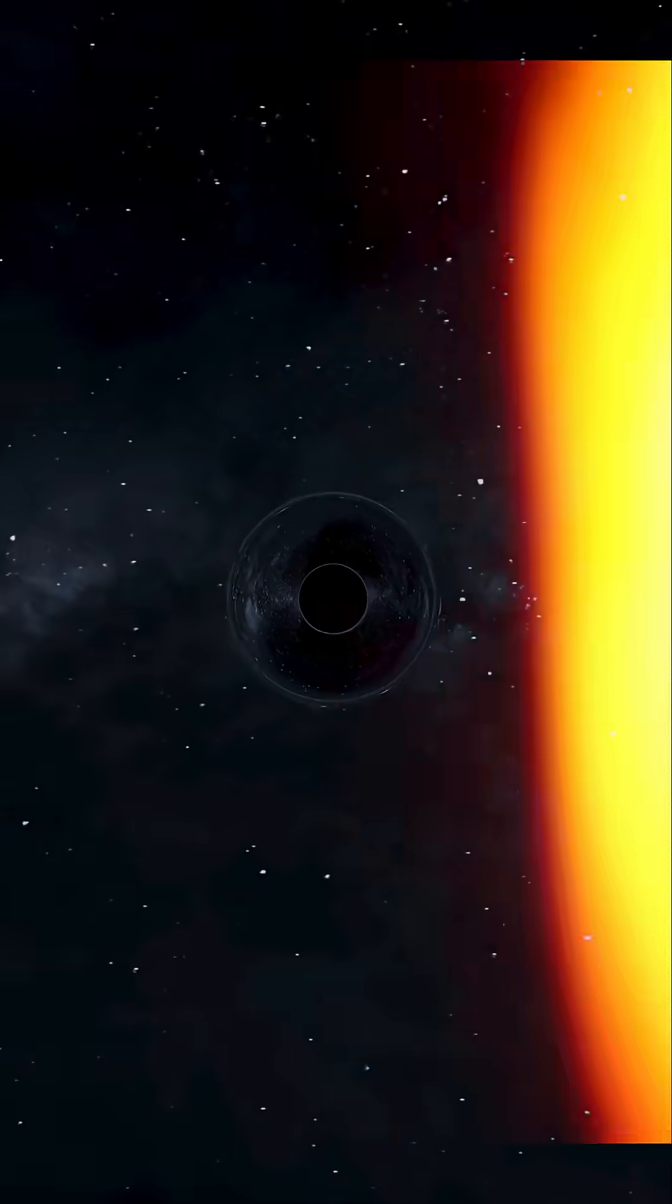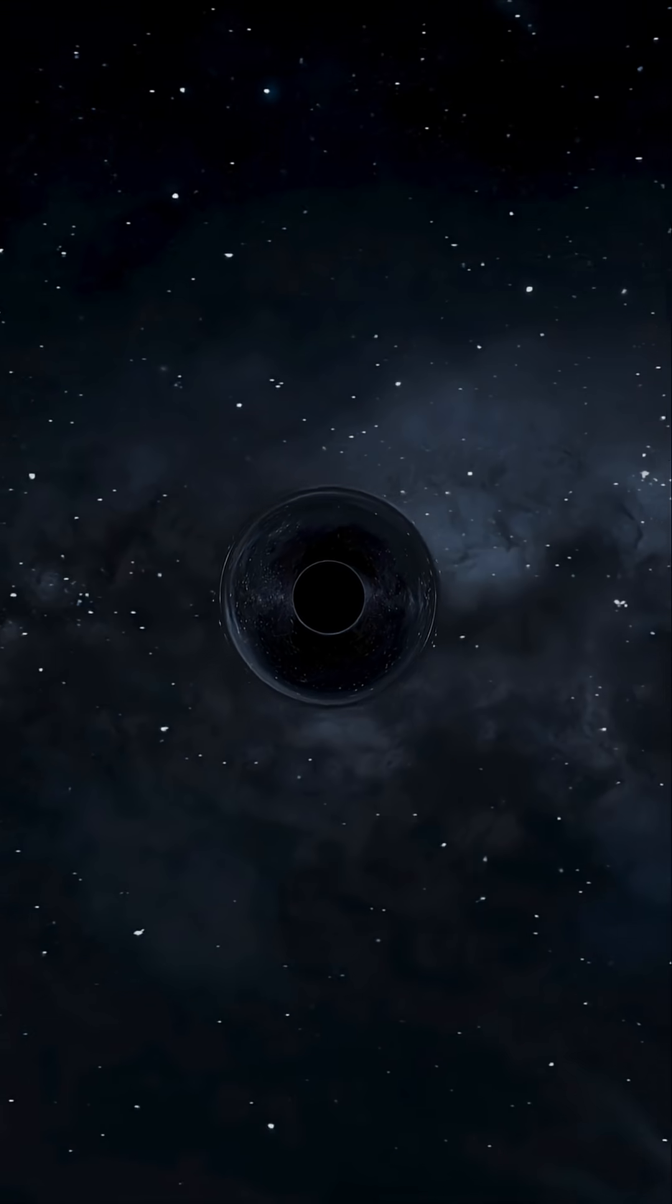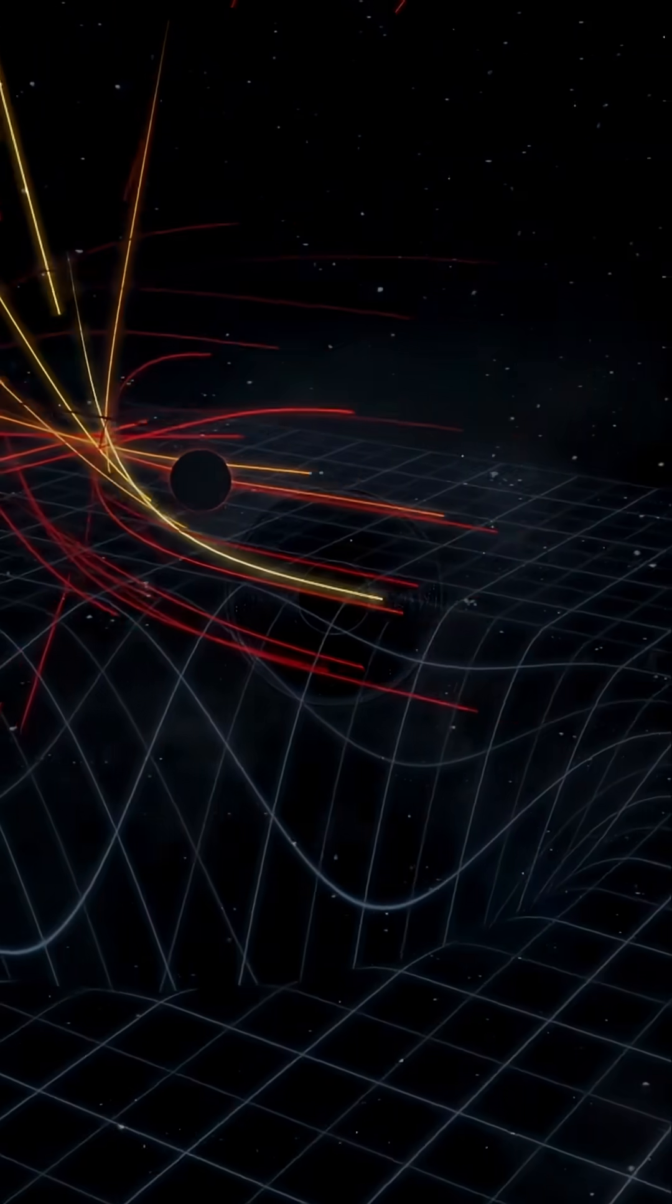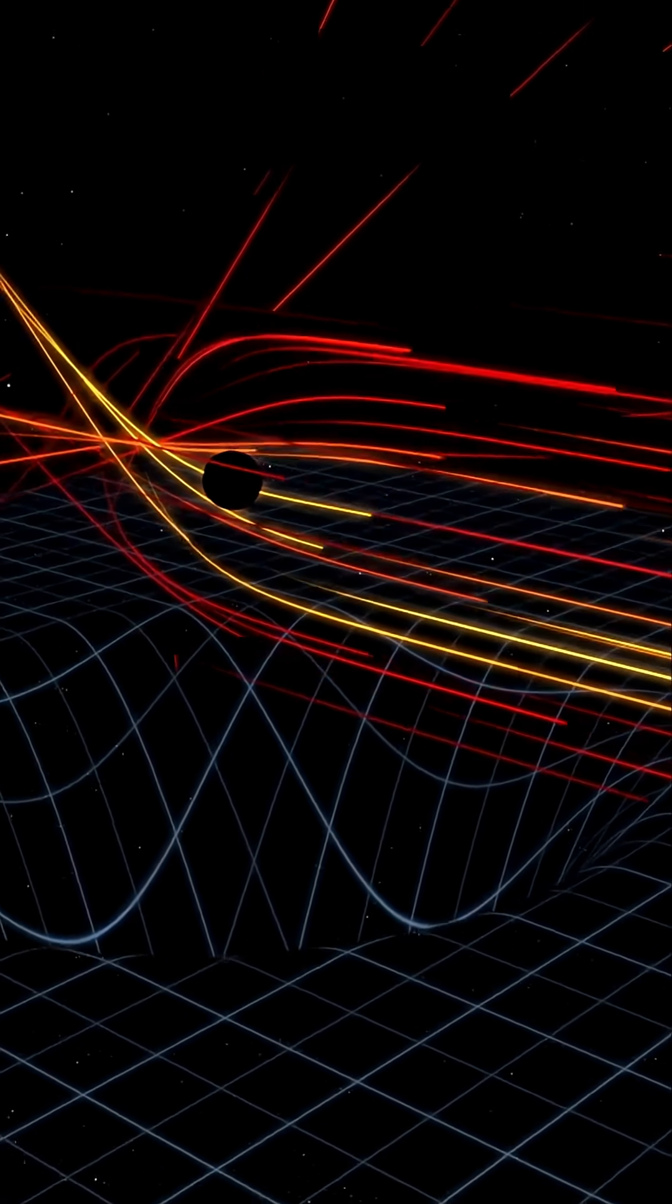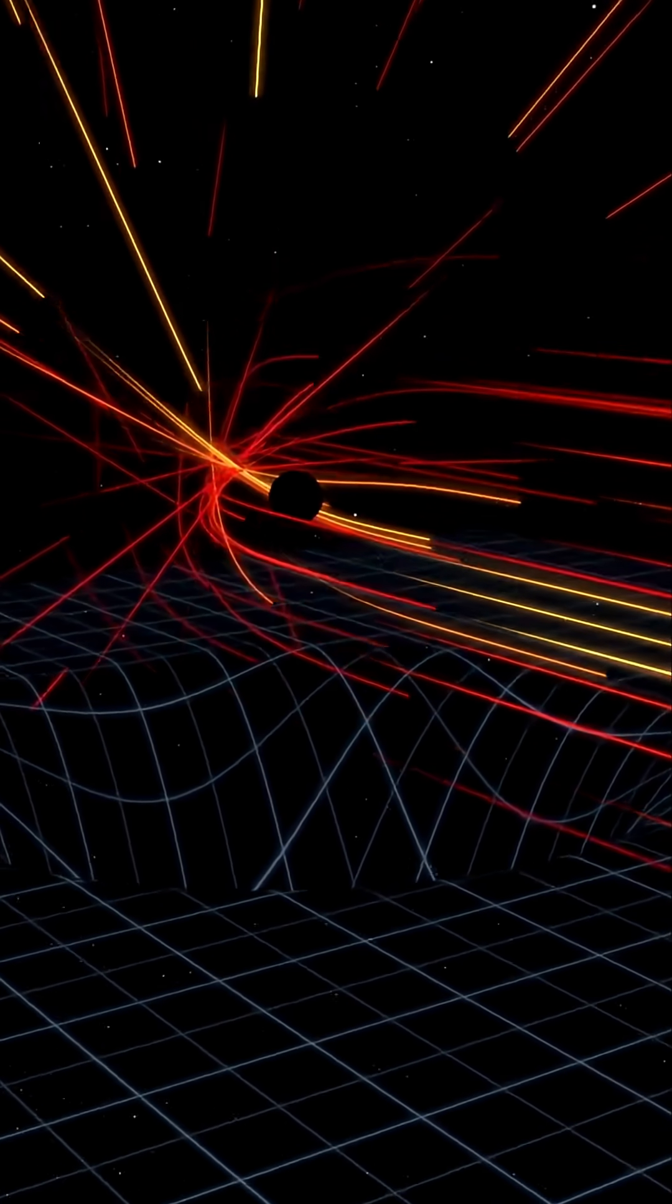But even the fastest thing in existence has a limit. The event horizon of a black hole. Cross that line and not even light can escape.